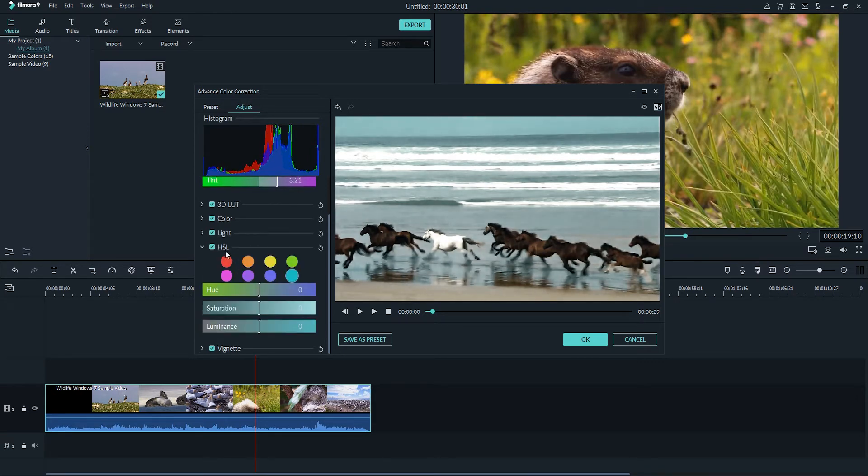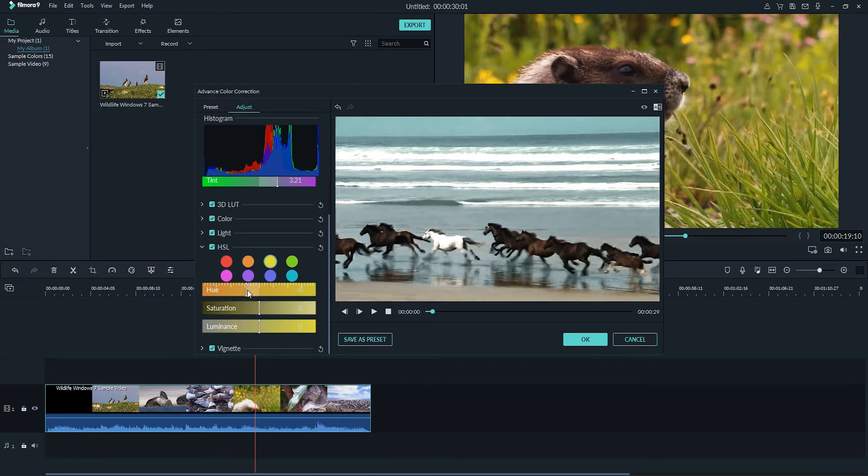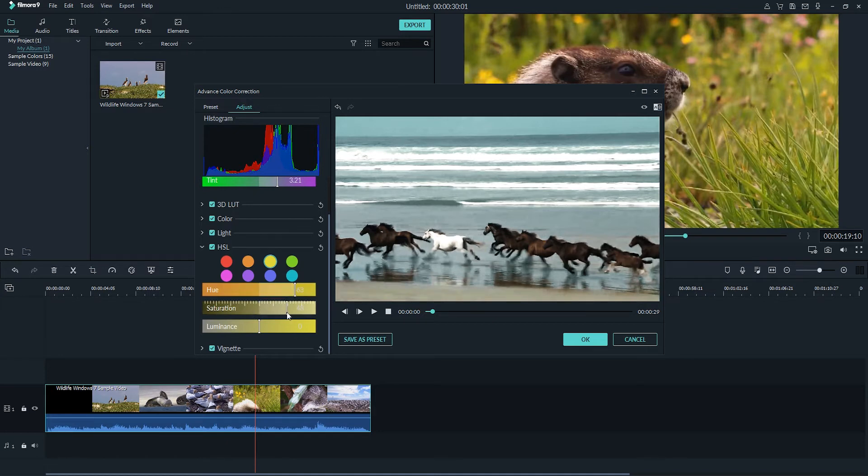Under our hue saturation and lightness panel we have access to the hue, saturation, and luminance values for each of these channels here. We have yellow, orange, and some other HSL type colors. So we can go in and adjust those channels individually to change our image here.